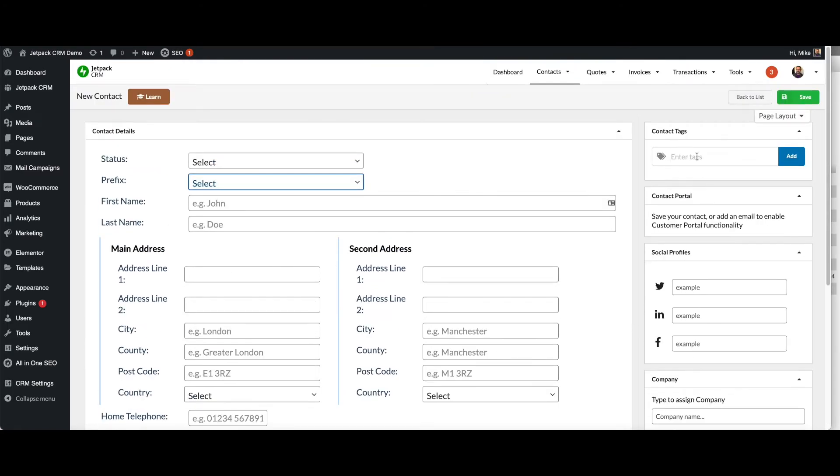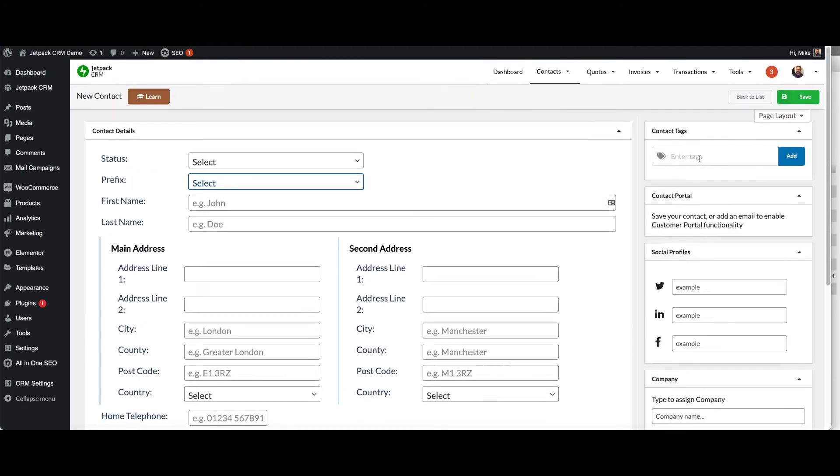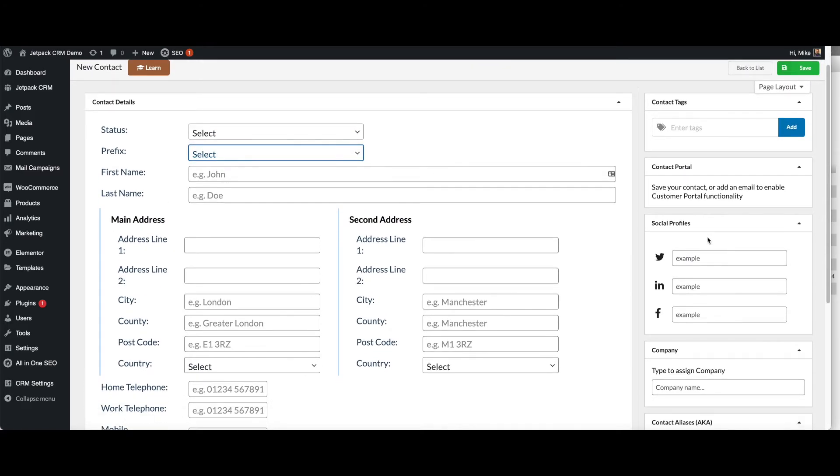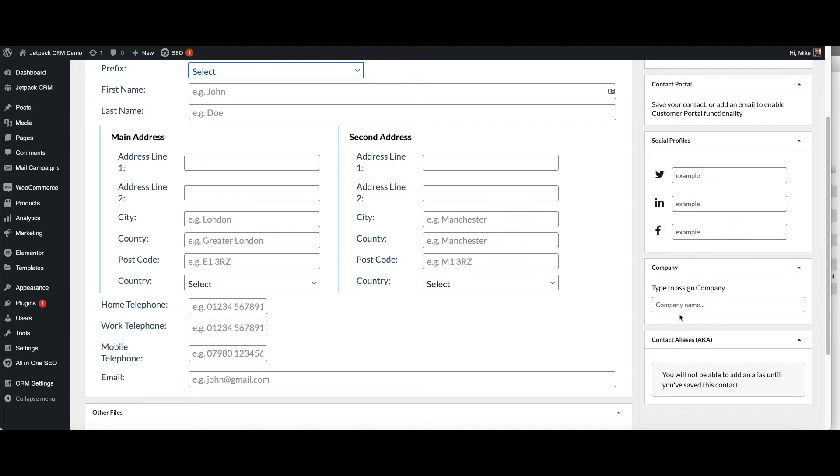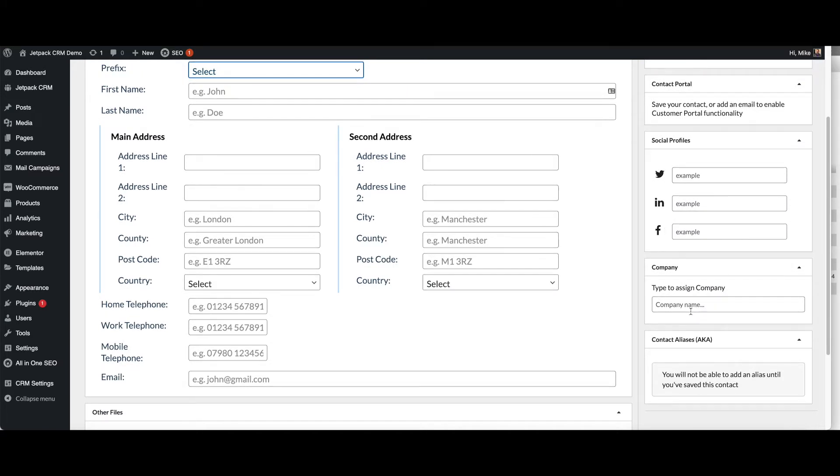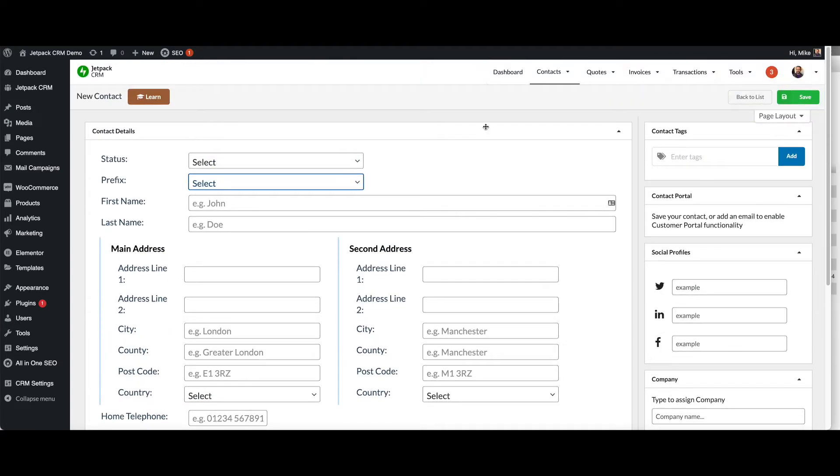You can also enter tags, you can enter social profiles and if you're using company mode, you can assign a contact to be working or to represent a company. So that's a quick overview of contacts.